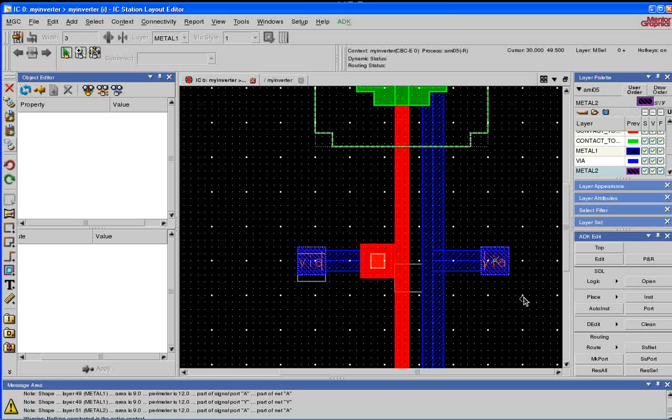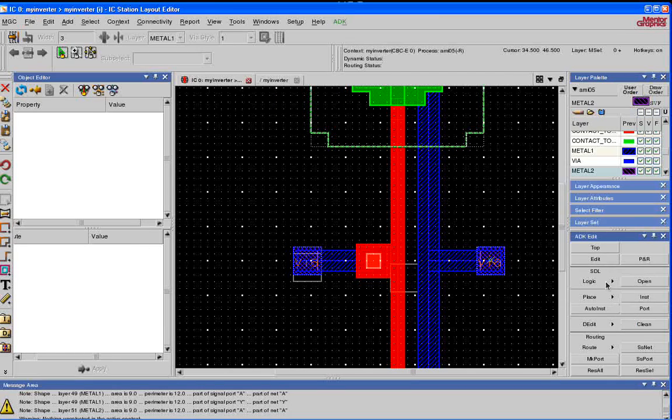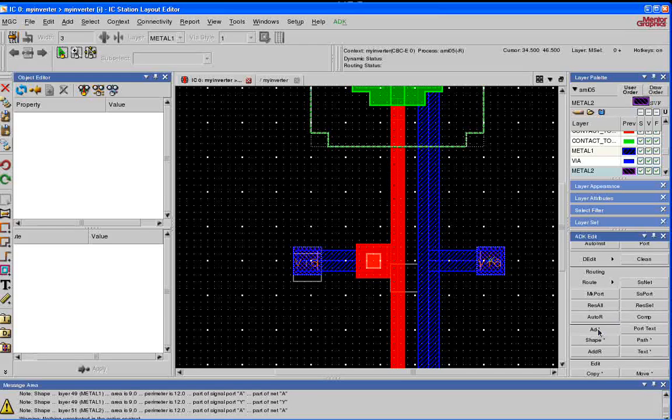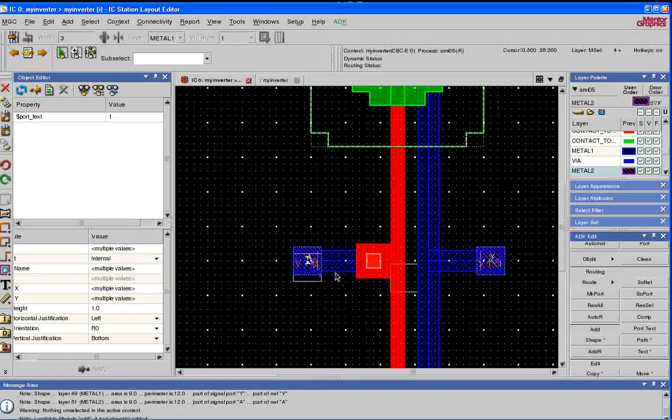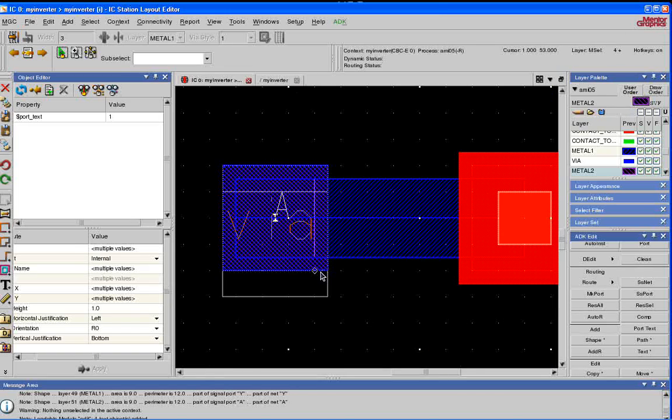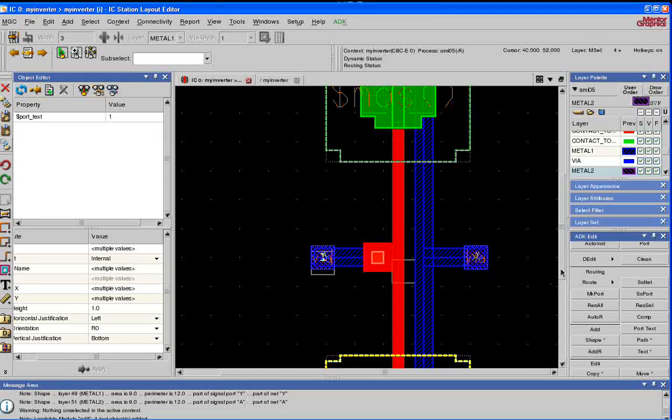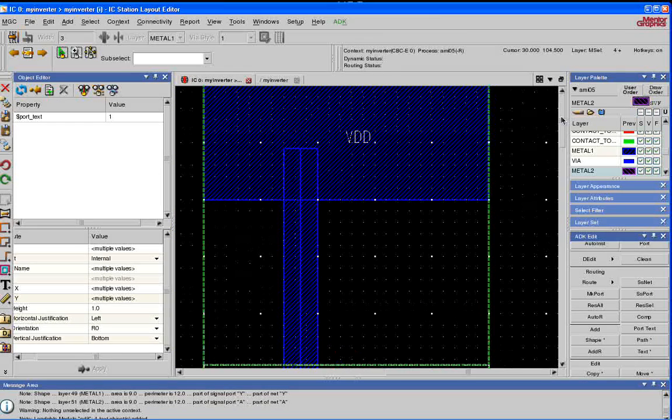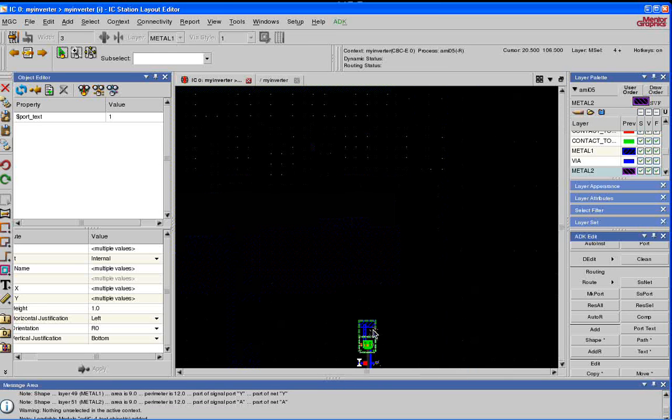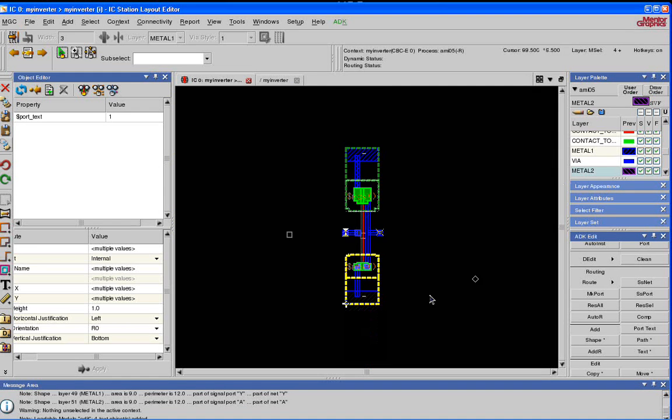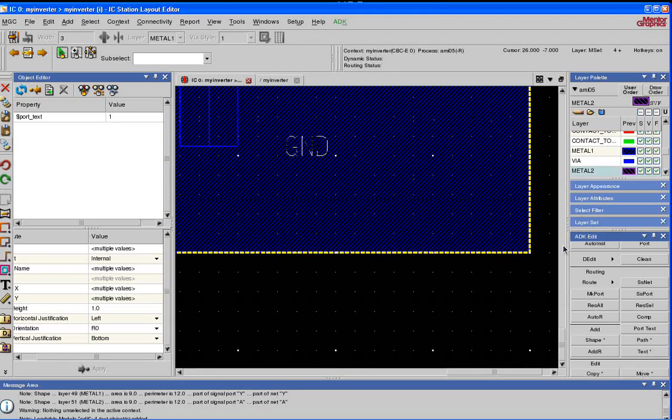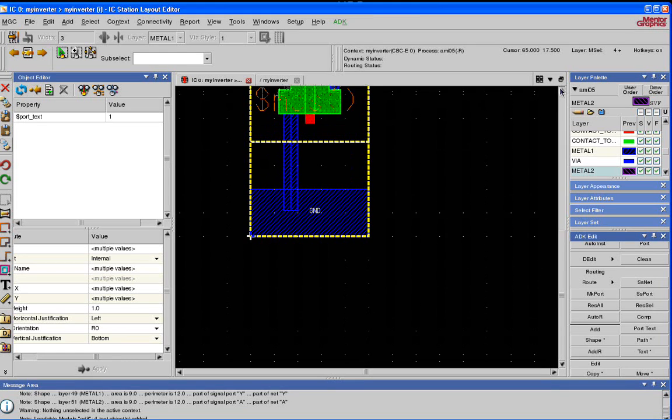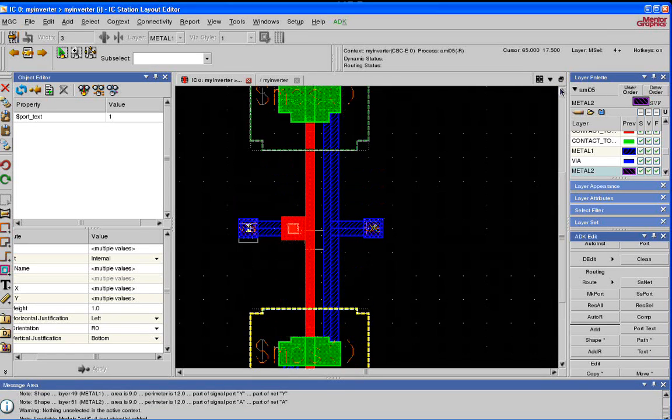The next thing we're going to do is Add Port Text. Now, on the ADK Edit menu, you might have to scroll down. So scroll down until you get Add Port Text. When you did that, all the text is added. If you can't see it, zoom in. You'll see A, you'll see Y. If you scroll up, you should see VDD. And similarly, you should see Ground. All the ports have been named.